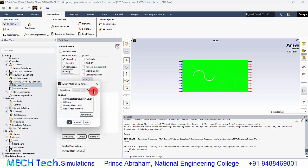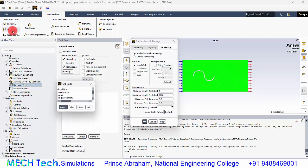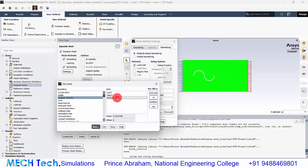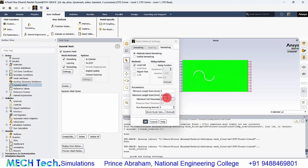Go to settings and you can see the remeshing settings. Under methods-based remeshing you can see the maximum length scale. Go to units and change angular velocity to revolutions per minute and length to mm. The maximum length scale should be 1 mm — beyond that remeshing should not be done. This is the maximum mesh size generated during remeshing.